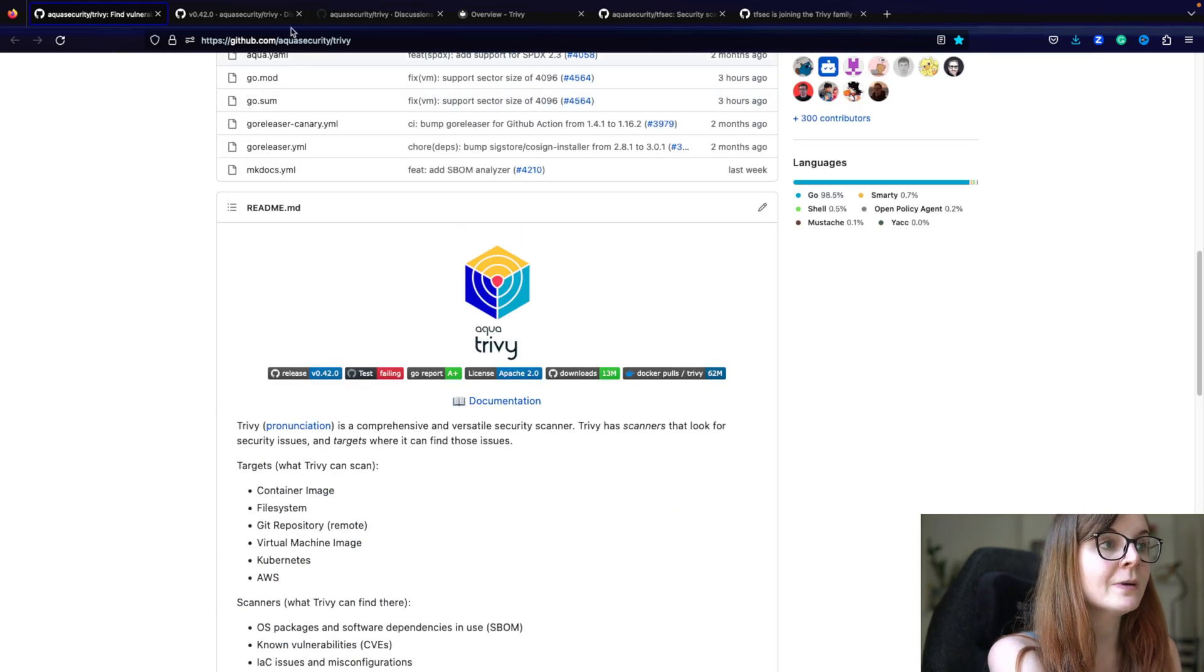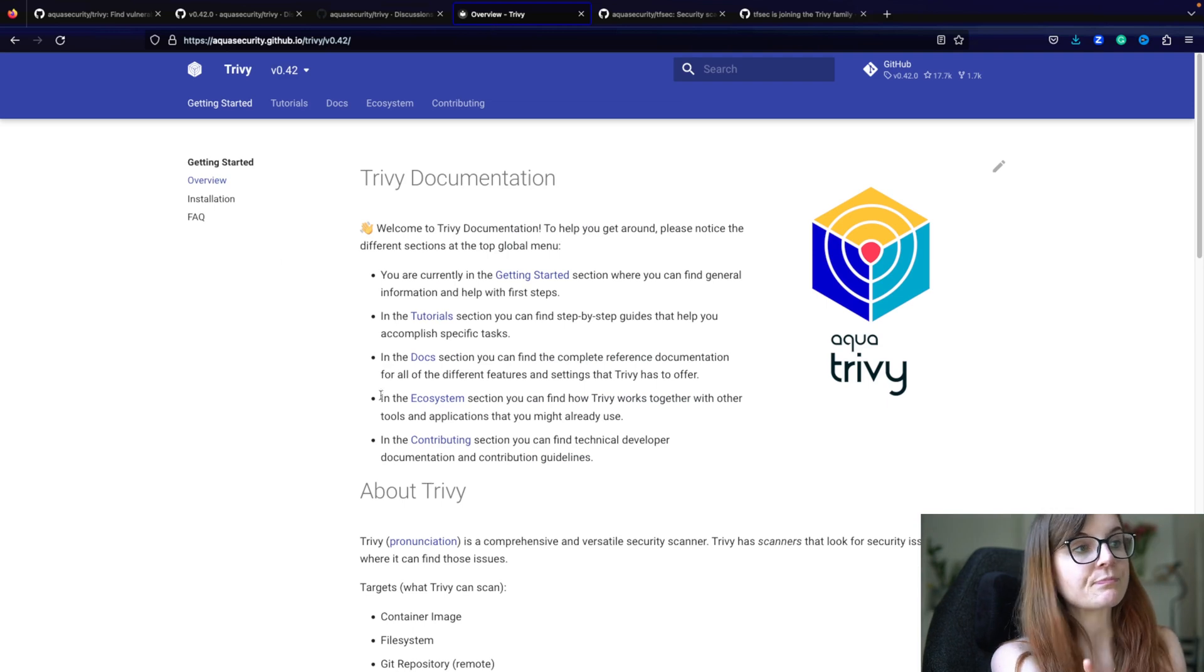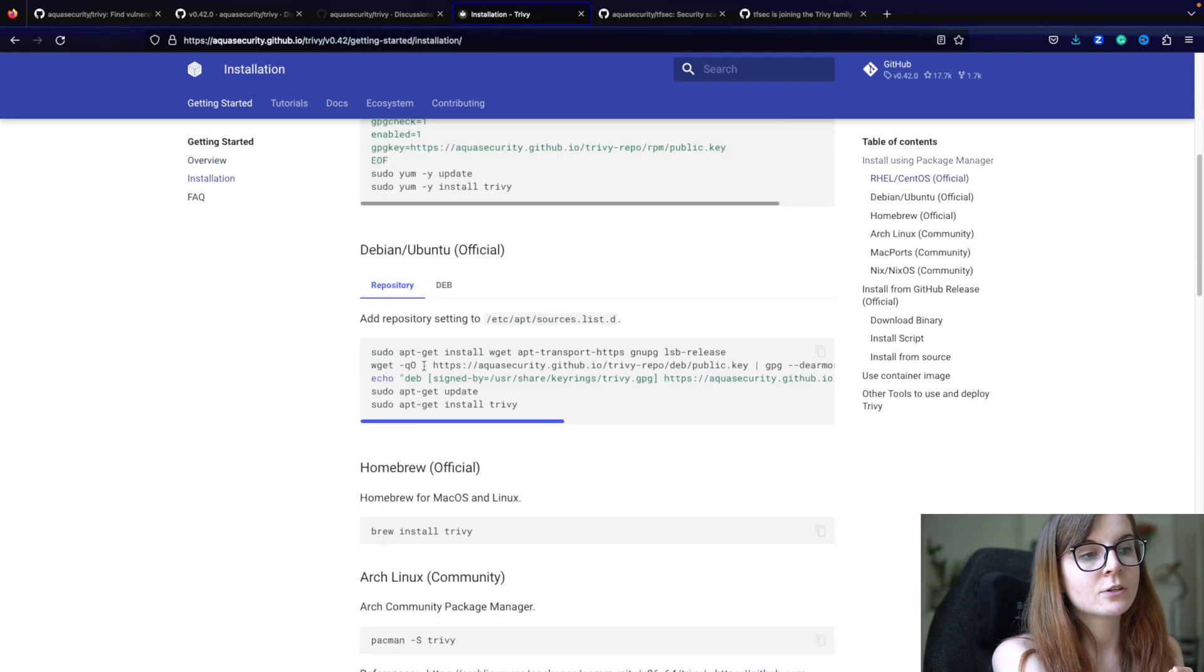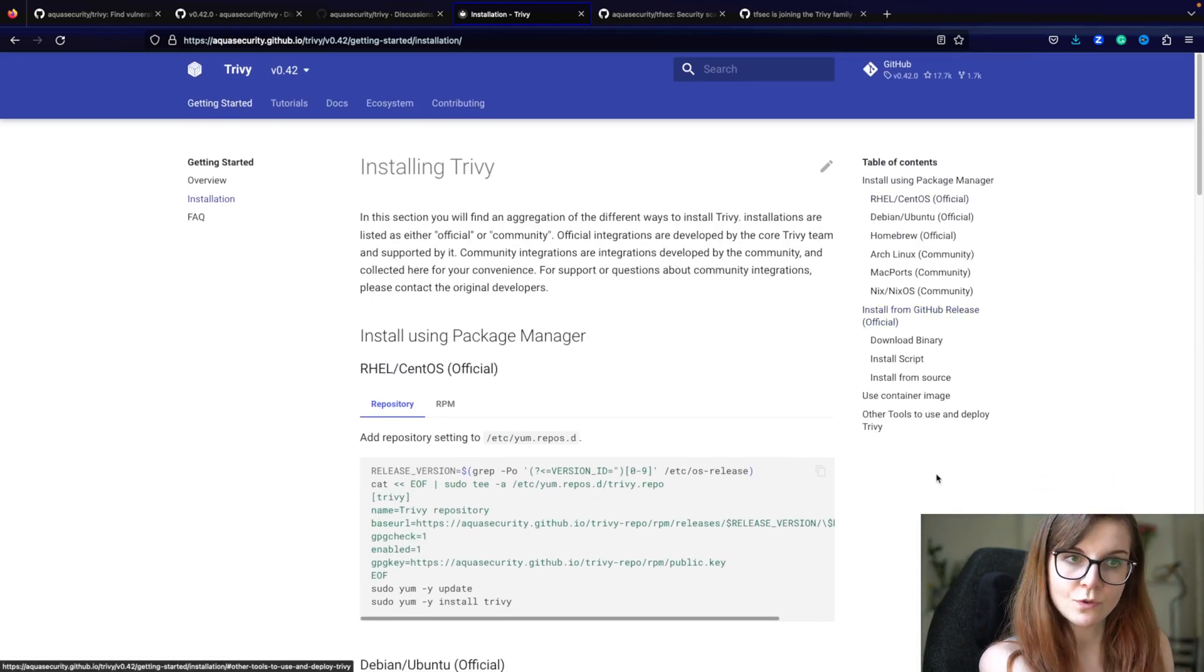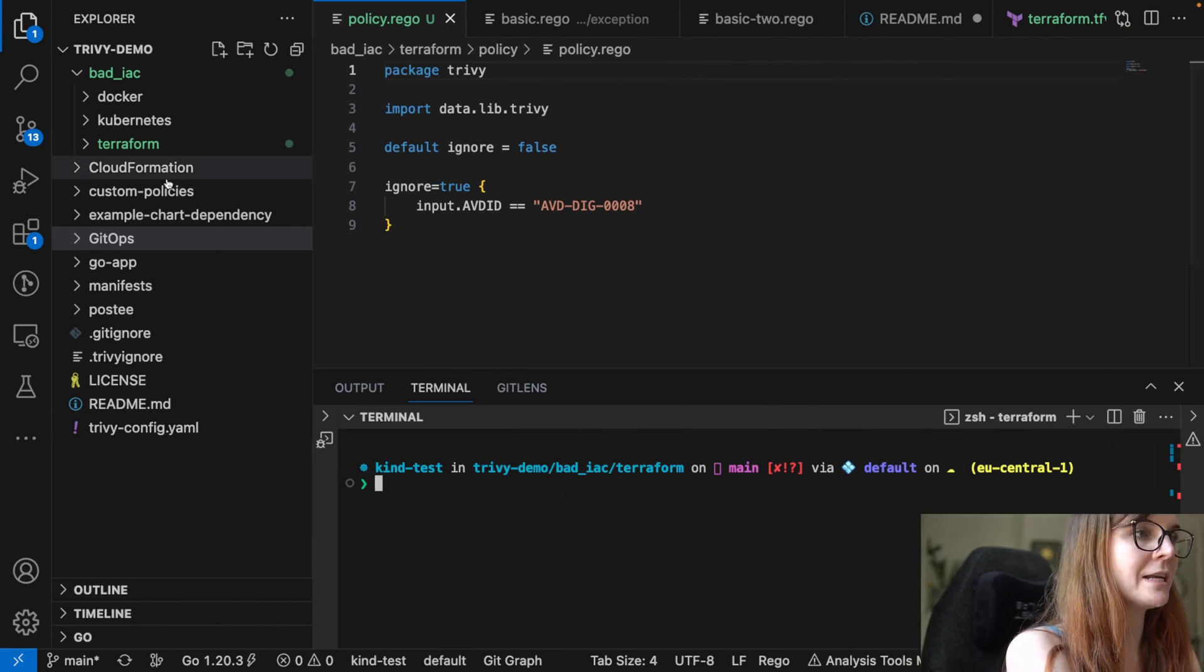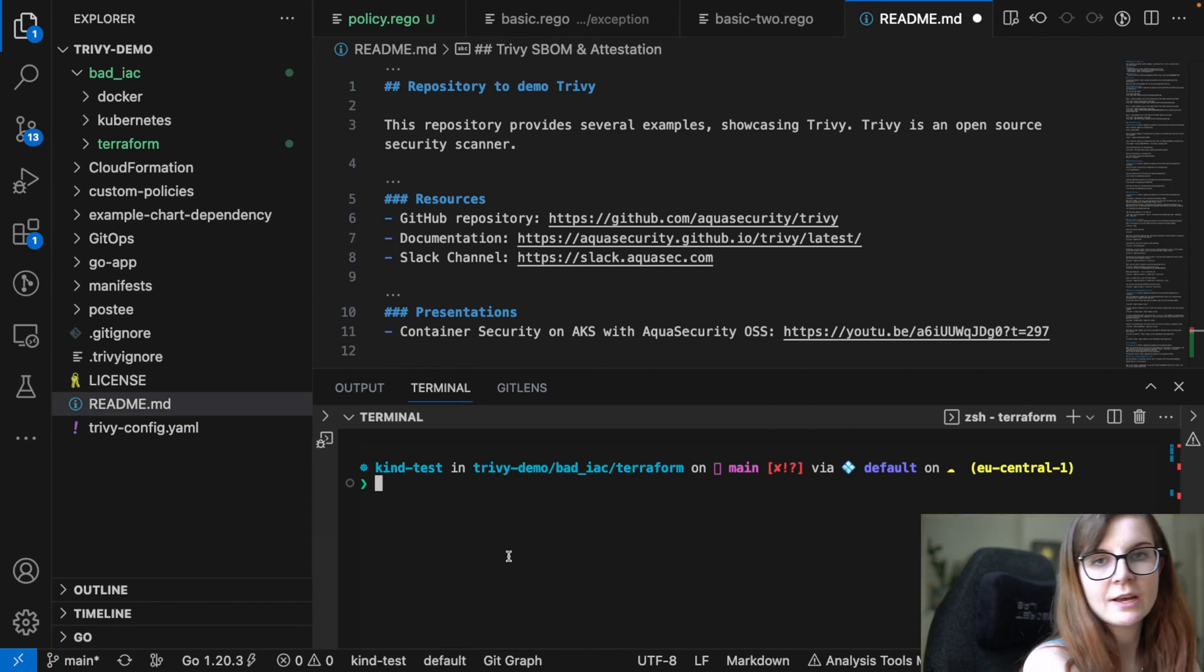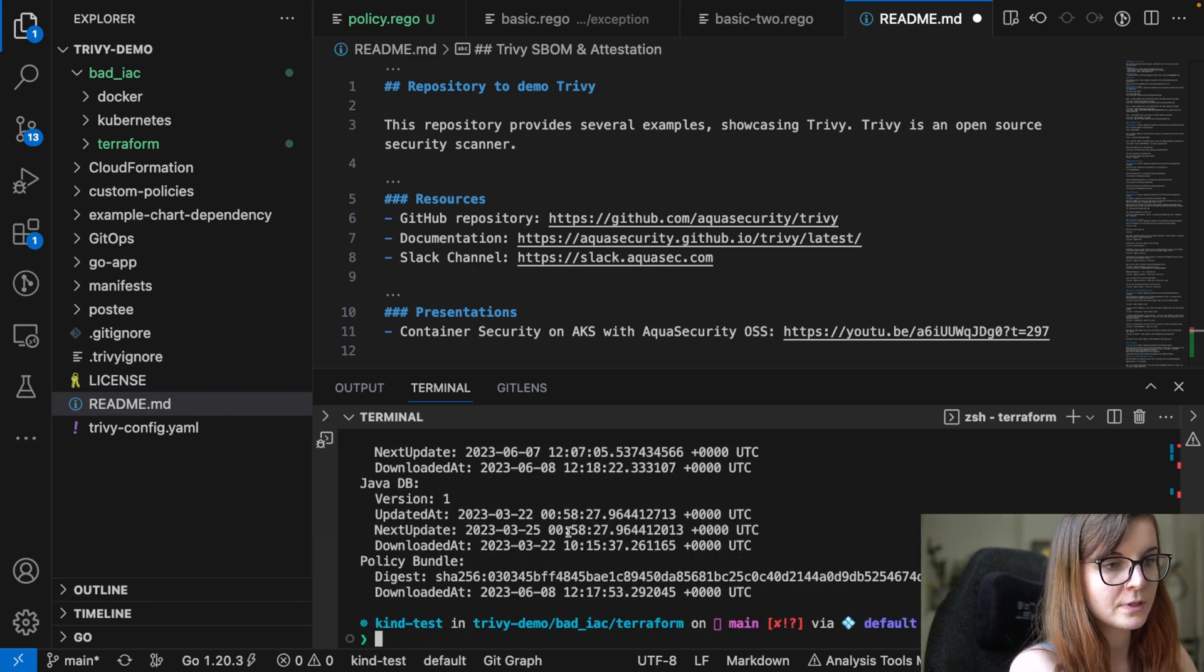Now, we can head over to our documentation. And in the documentation, you will find the installation instructions to get started with Trivy. Go ahead and install Trivy so you have actually access to it. Now, I have here my example project that I'm going to be using for this demo.